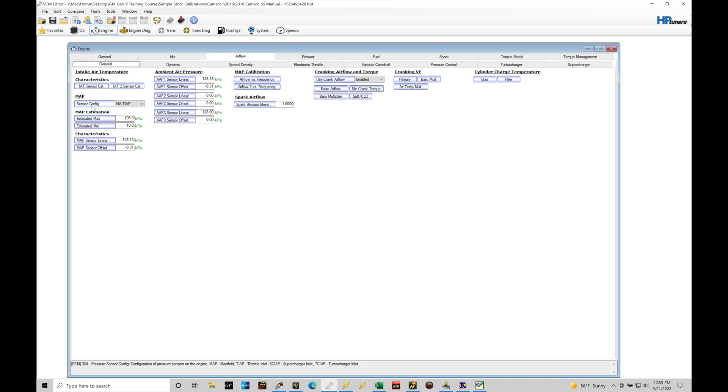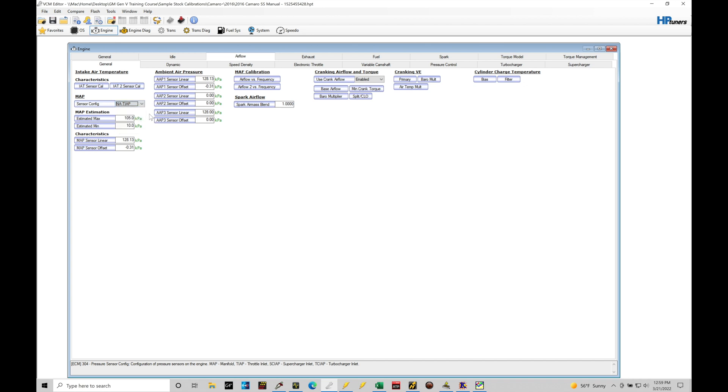Let's jump back under General and discuss this a little bit further. Now under the Map here we find a sensor config option. Right now in our drop down we have a bunch of different choices but it's now selected on NA-TIAP or throttle inlet air pressure sensor. Now the way this is going to work in our throttle mass flow calculation, we'll find that we need to understand what is coming into the throttle body and then what's coming out of the throttle body in order to control the throttle body.